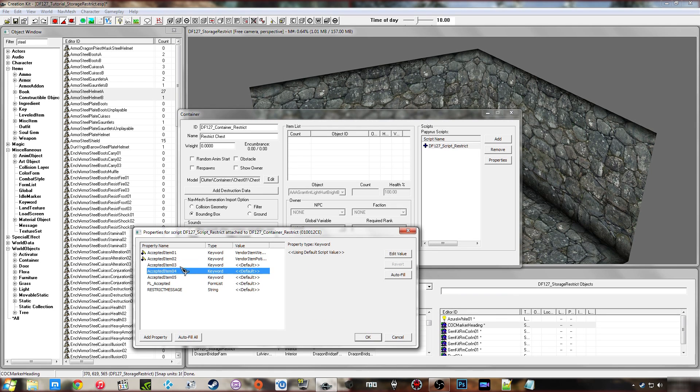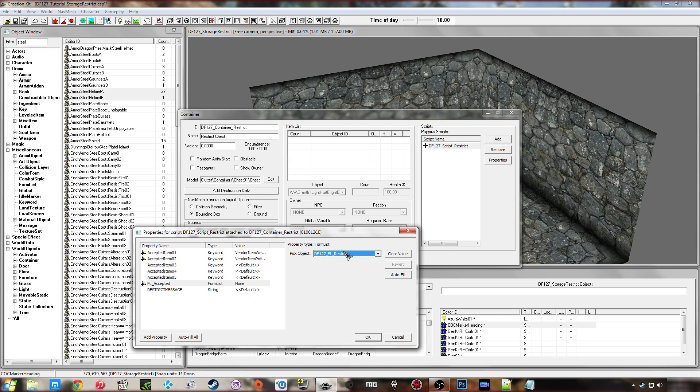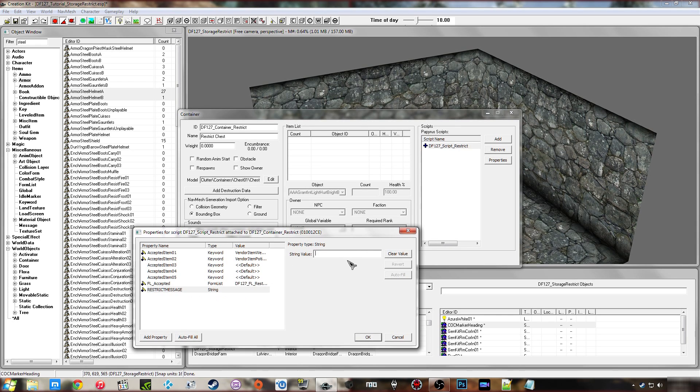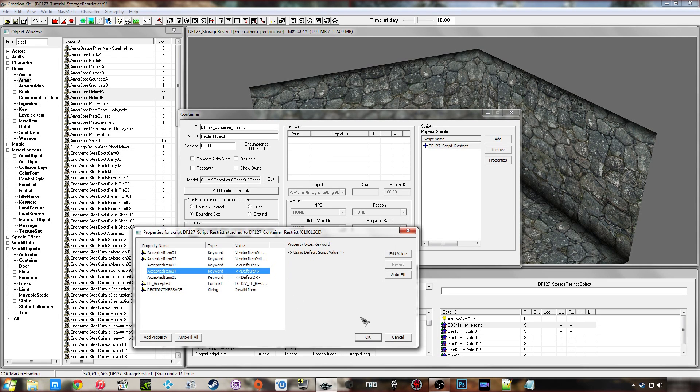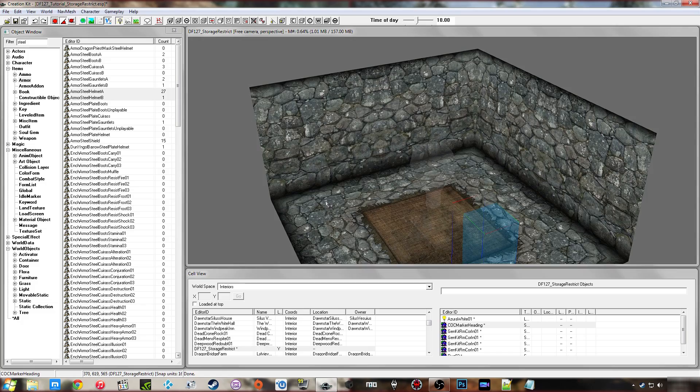And I'm not going to use those three keywords but I could if I wanted. And then I'm just going to add in my form list. As you can see there, DF127FL restrict. Then my message is going to be, as I said, invalid item. Click OK and click OK.